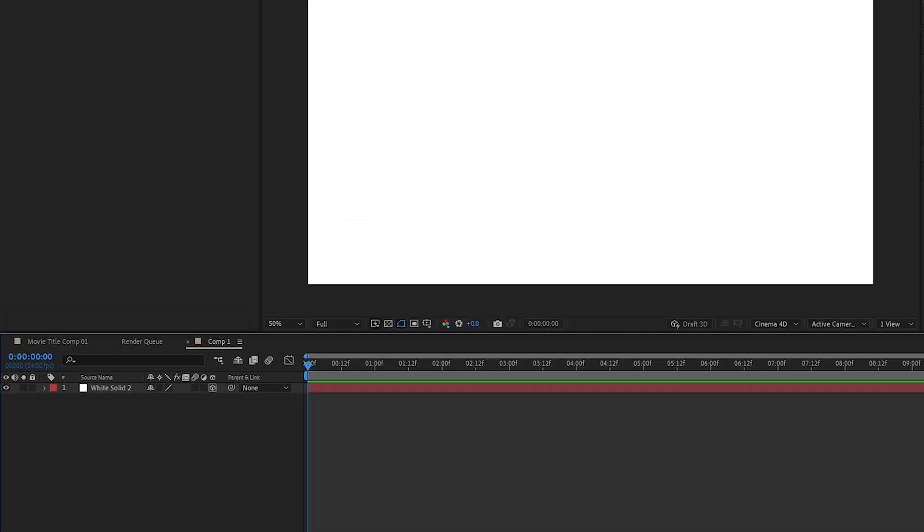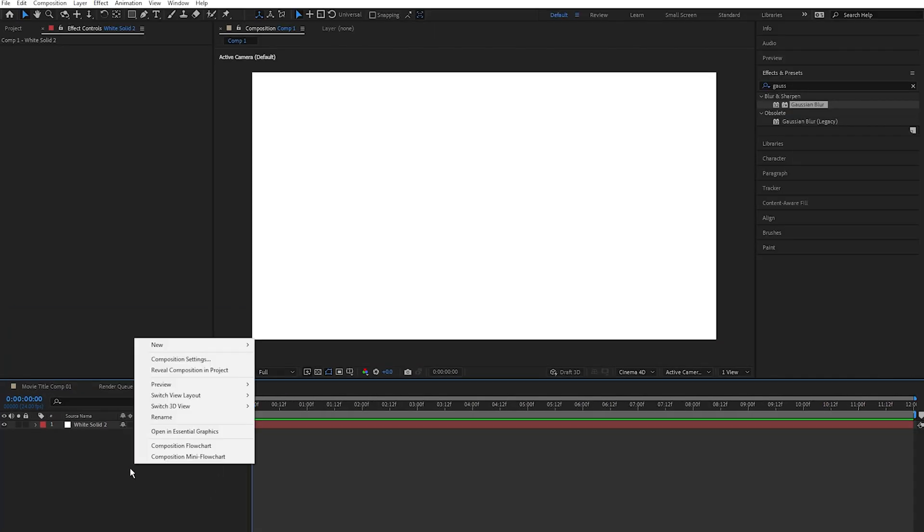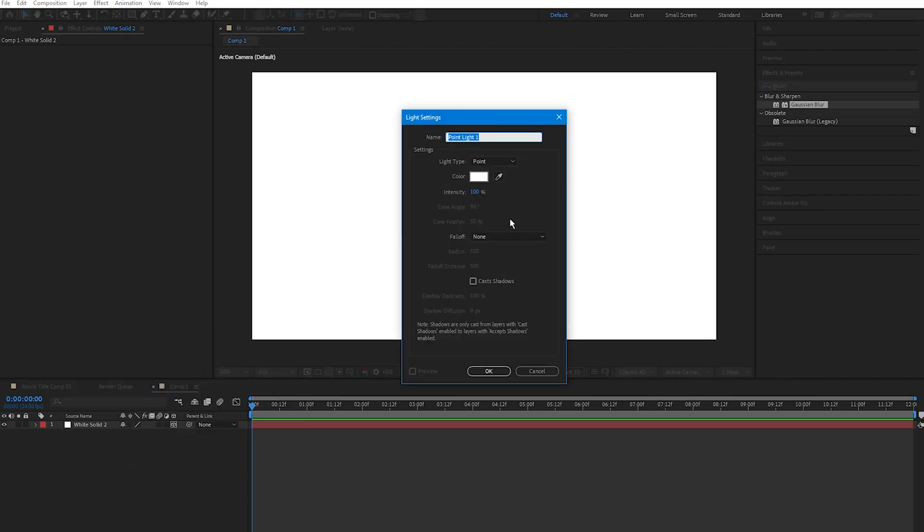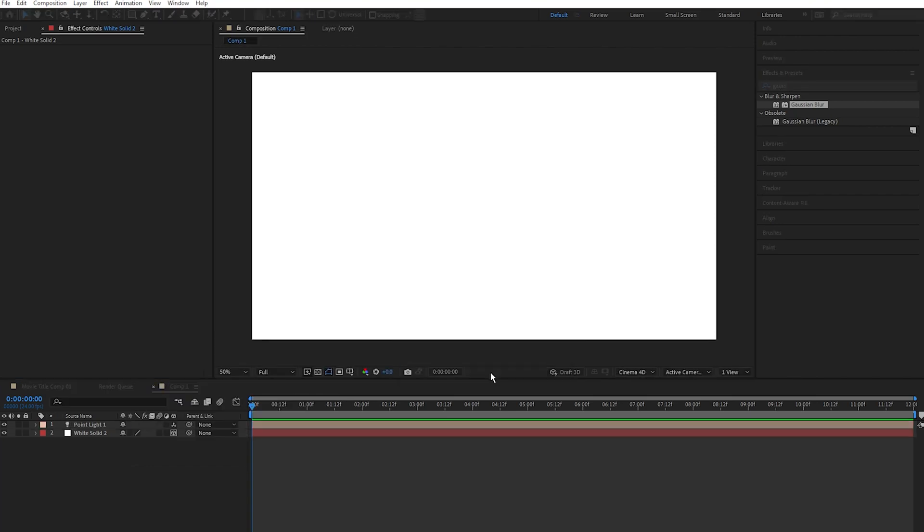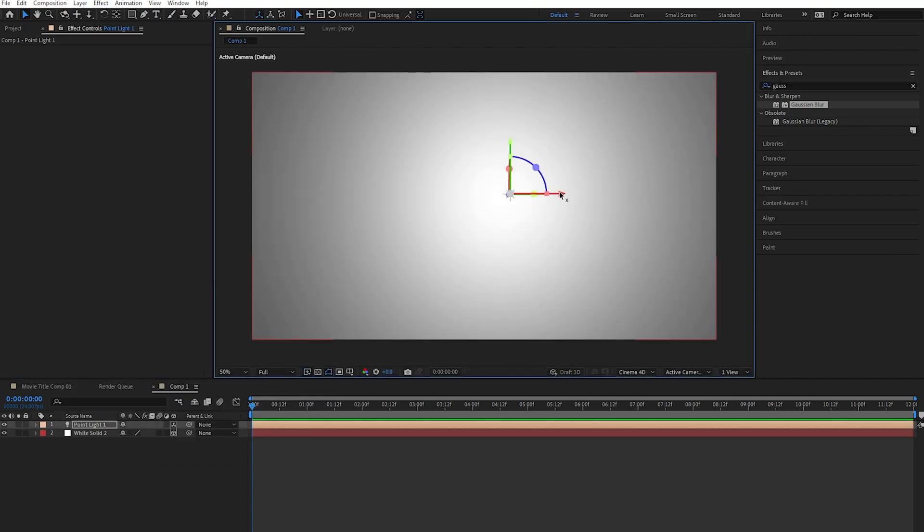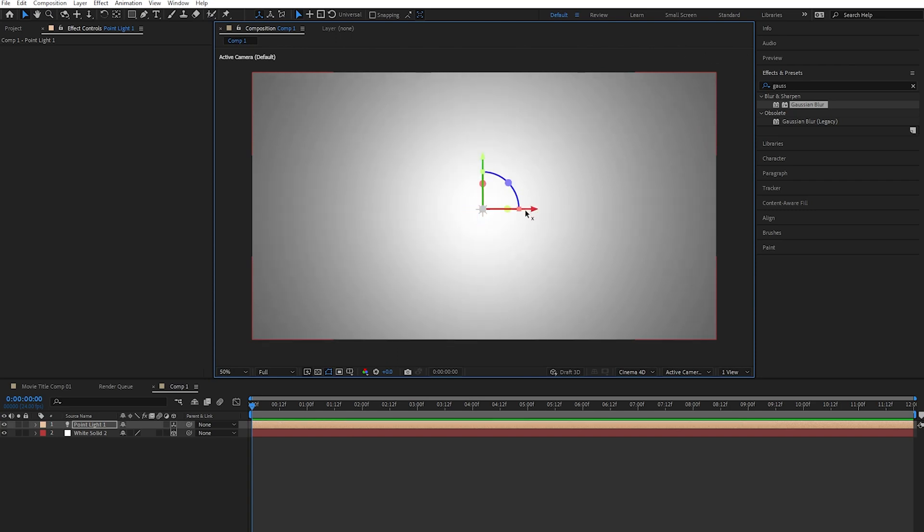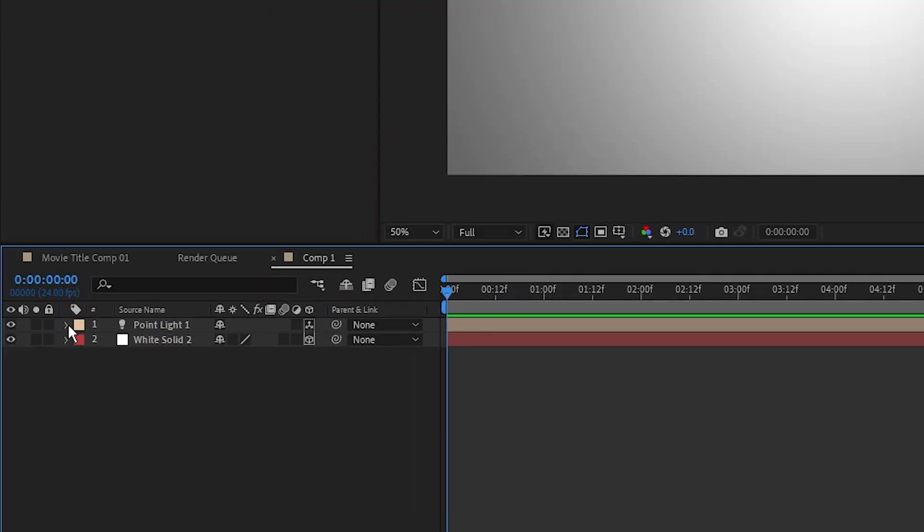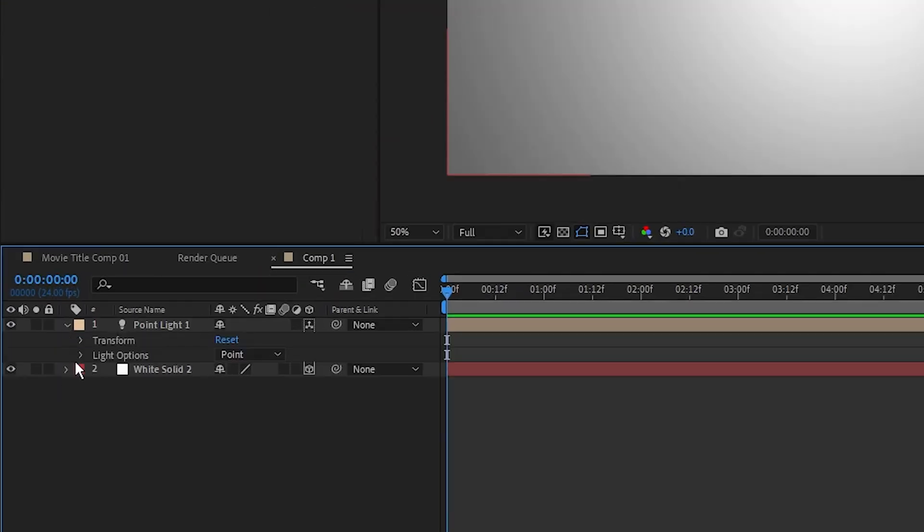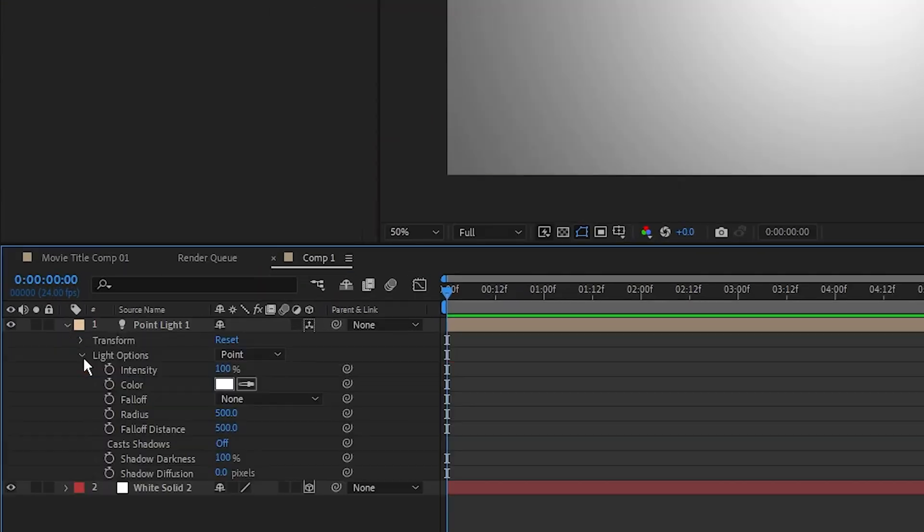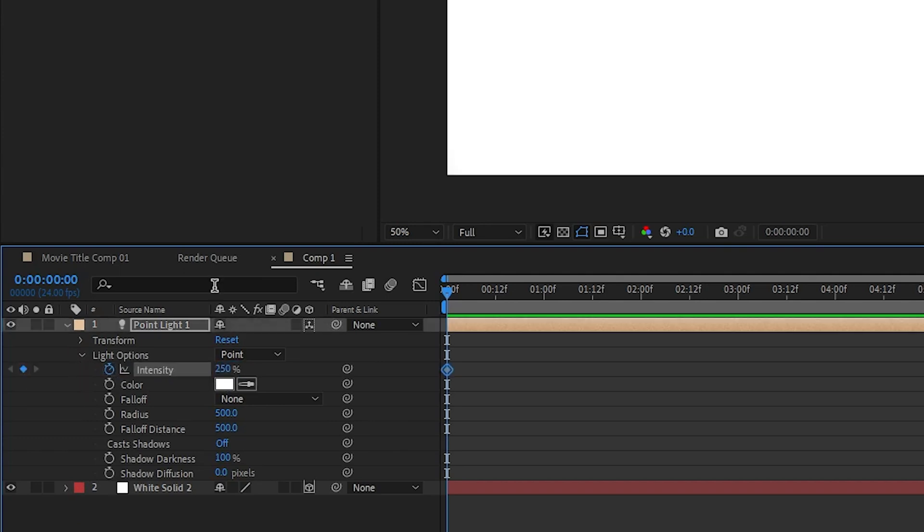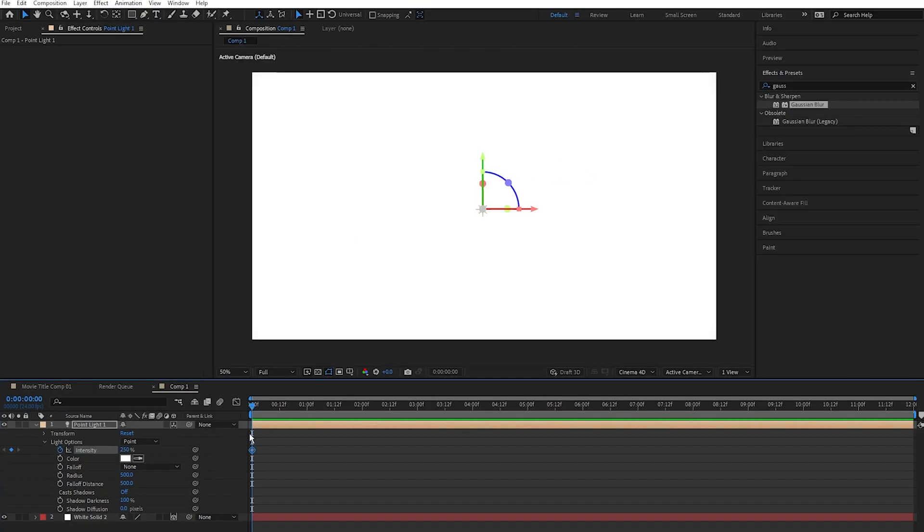Next, add a point light, so right click, new light, select point light, click OK. And I'm going to move this point light so it's roughly within the middle of our frame. Now I'm going to keyframe the intensity of this point light. So go to the beginning, click the dropdown button next to point light, and click the dropdown button next to light options. Click on the stopwatch next to intensity, and I'm going to set this intensity to 250. I want the white to cover as much of the frame as possible.